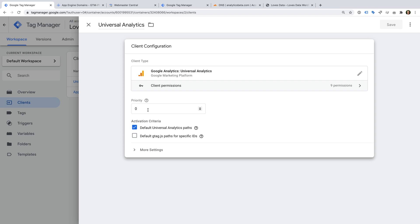The other option I want to highlight is the activation criteria. I'm going to use an existing Universal Analytics tag in a Google Tag Manager web container to send data to our server-side container. However, if you've implemented the Google Analytics tracking code directly on your site, then you might need to modify the activation criteria. For example, if you're using the gtag.js version of the tracking code on your site, then you'd need to select this option. Okay, let's close the client.